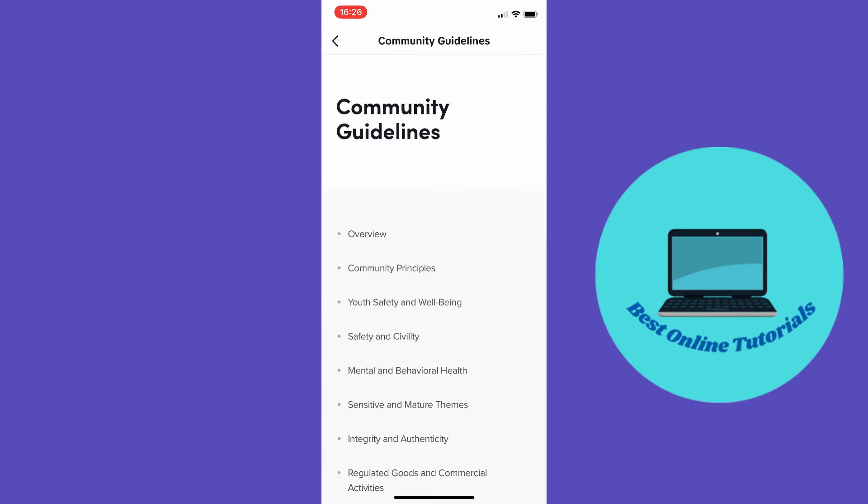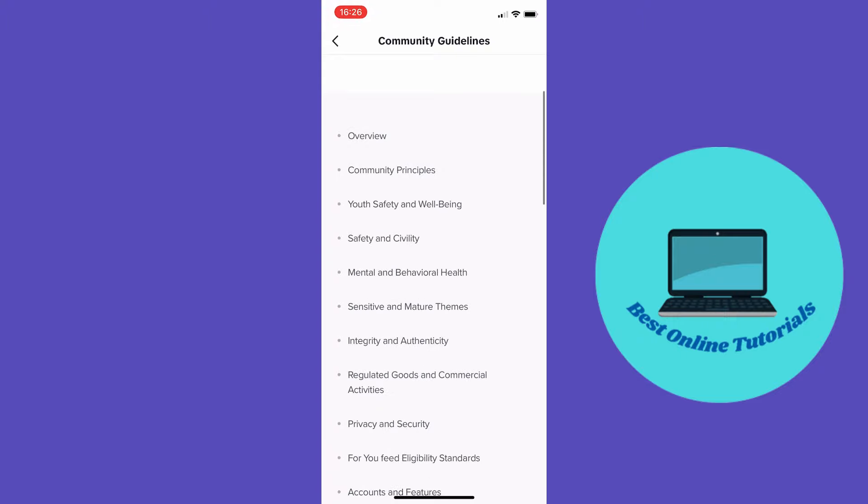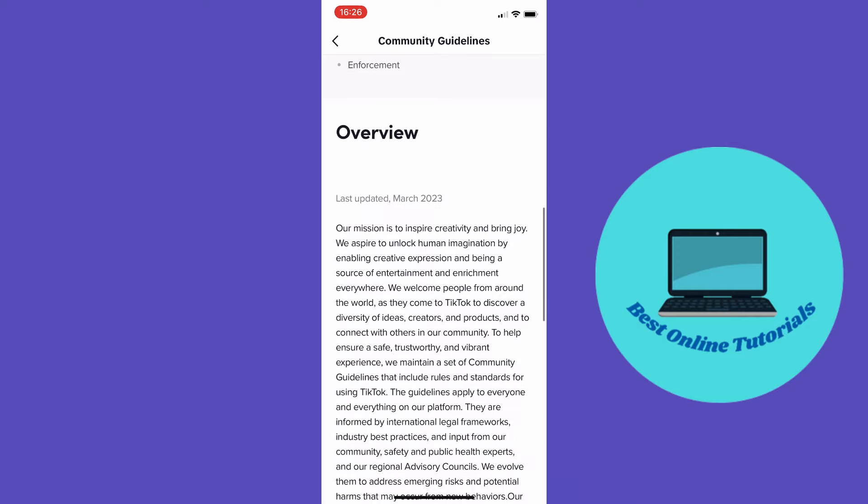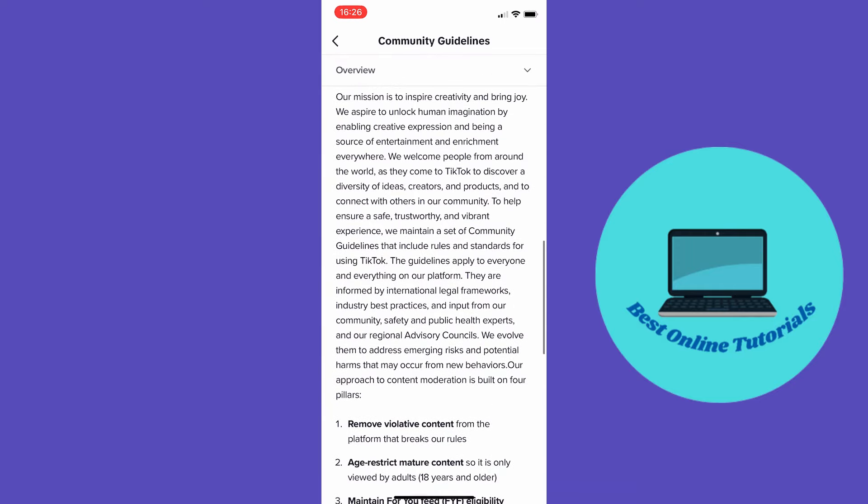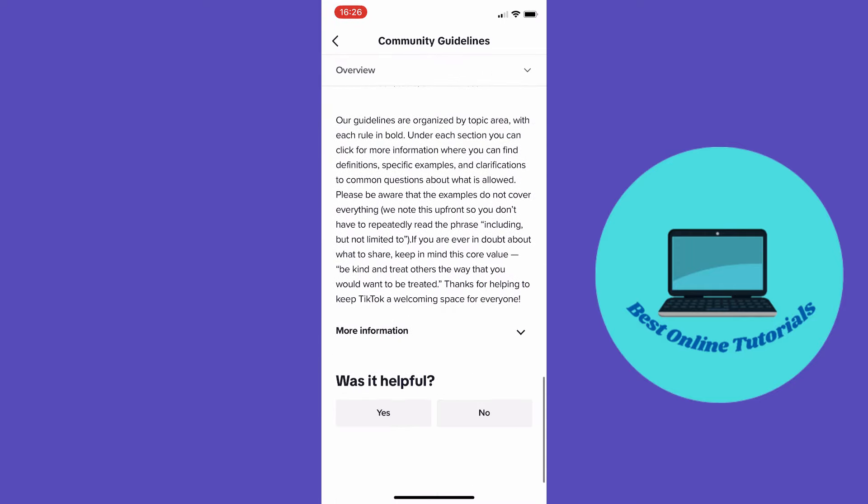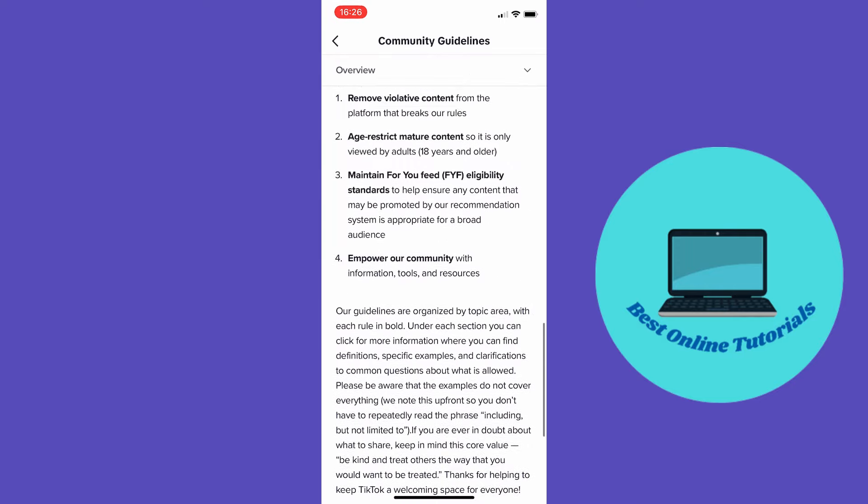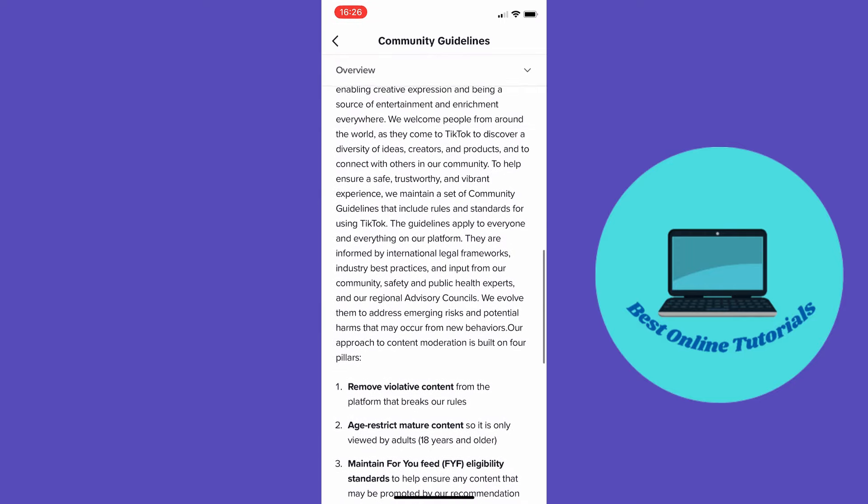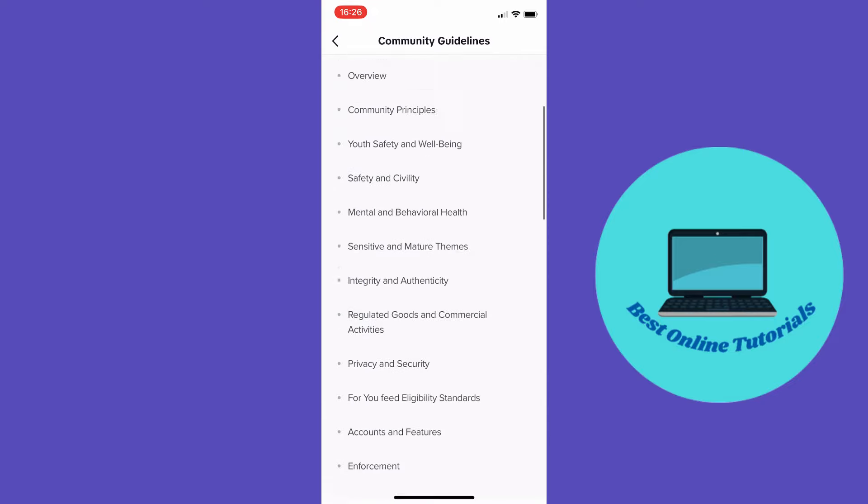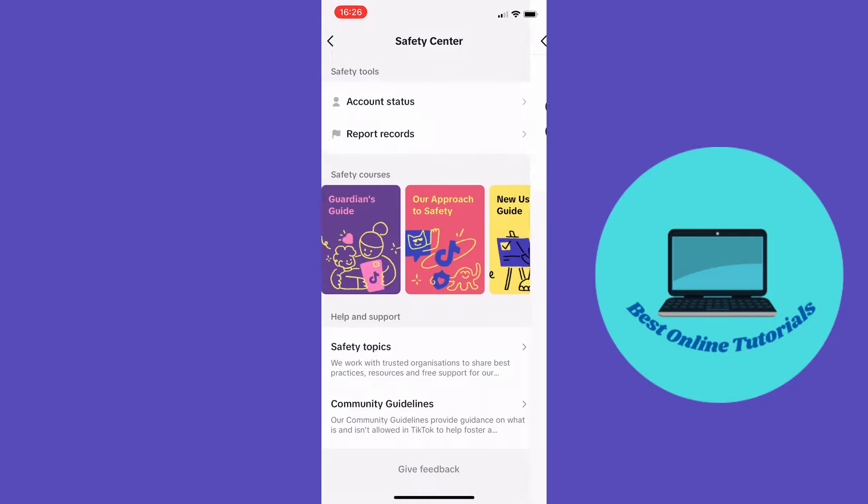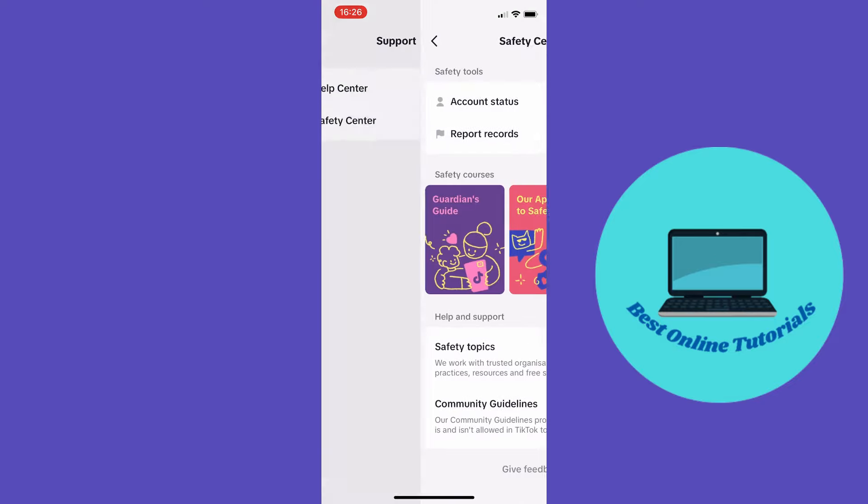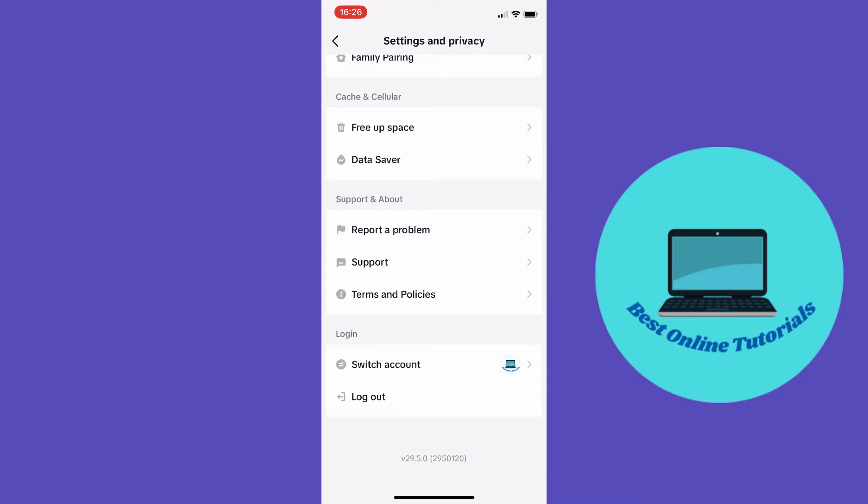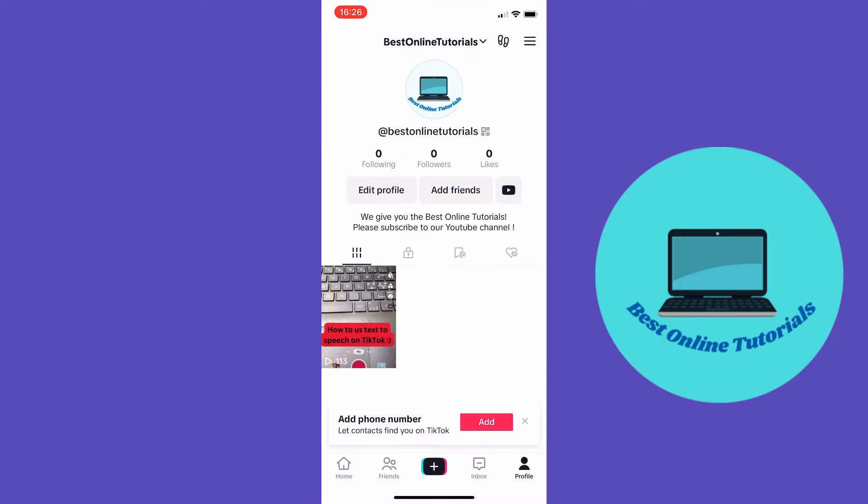From here you want to make sure that you didn't violate any of the community guidelines. When you have read through all the guidelines and made sure you didn't break any of them, you can go back all the way to your profile again.